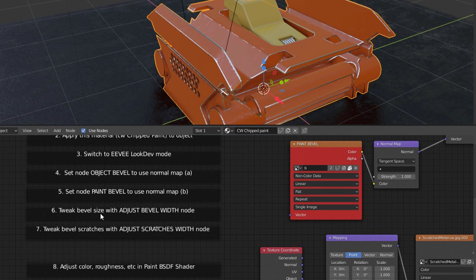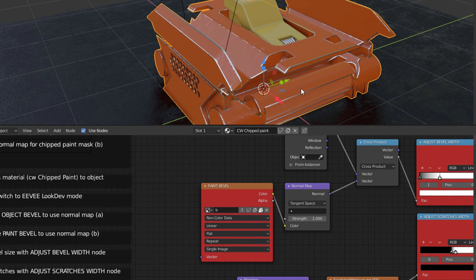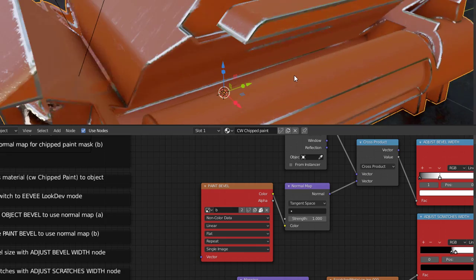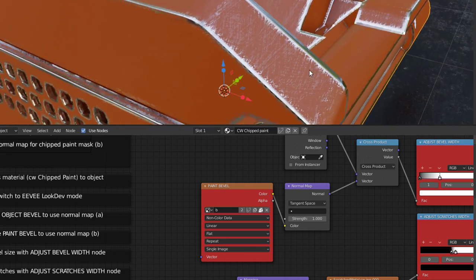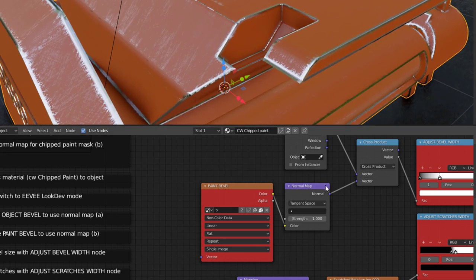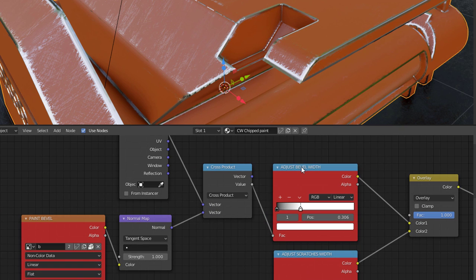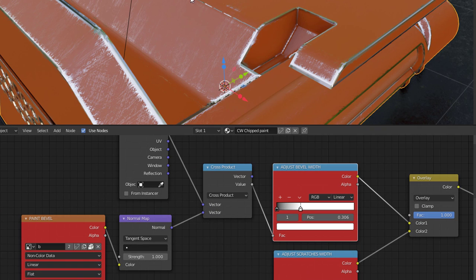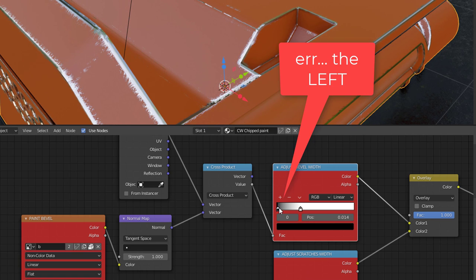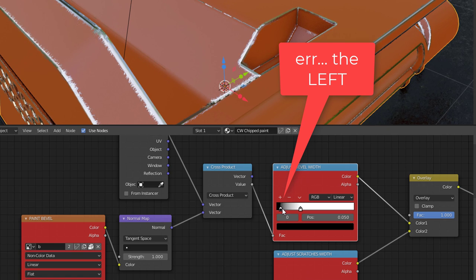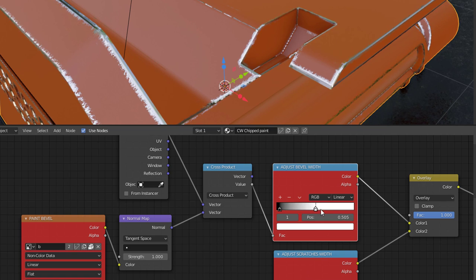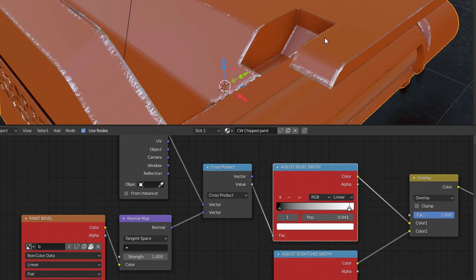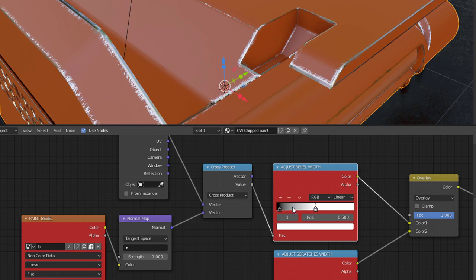Tweak the bevel size and adjust bevel with node. Tweak bevel scratches and adjust scratches with node. So those are the next things for us to do. It actually looks pretty good as it is, but let's take a look at these anyway. The first one we want to adjust is this bevel width node. If you can see, we have metal kind of coming through the paint. It's so worn. That's because this black is all the way over on the right. If I move it over just a little bit, it won't be coming through. The more I move it over, the cleaner that particular surface is going to be. So I'm going to leave that right there.